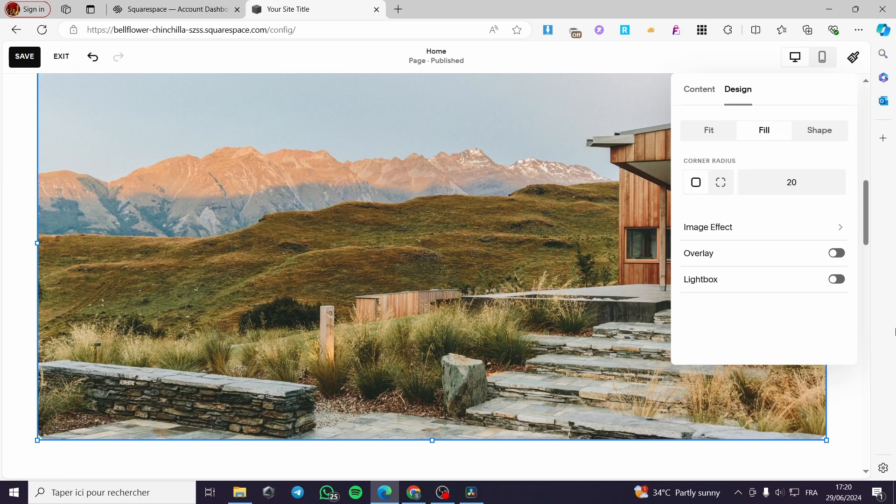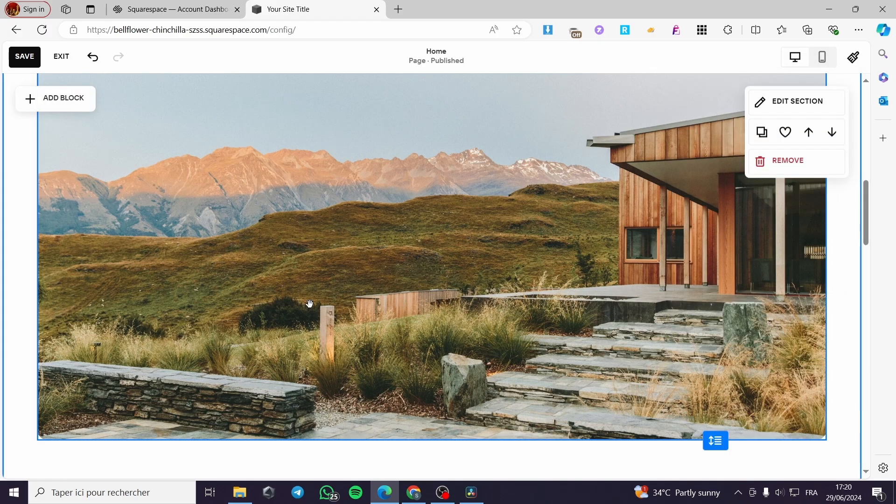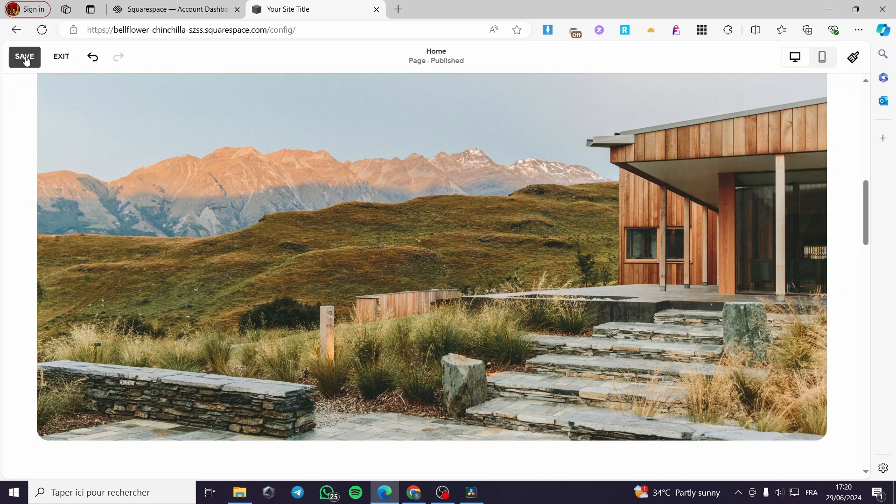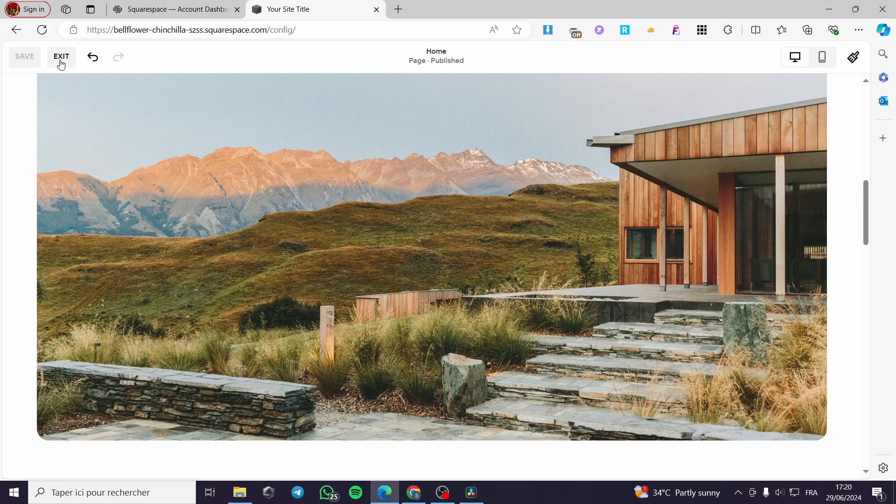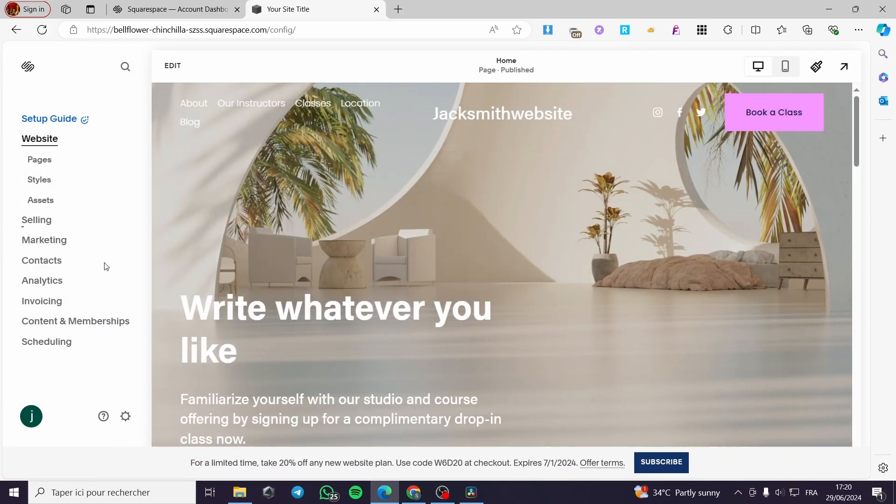That was very simple. When you finish any of those modifications, click simply on save. Here we have the website ready. I'm going simply to click on exit. And here in order to publish that website, we have the settings.